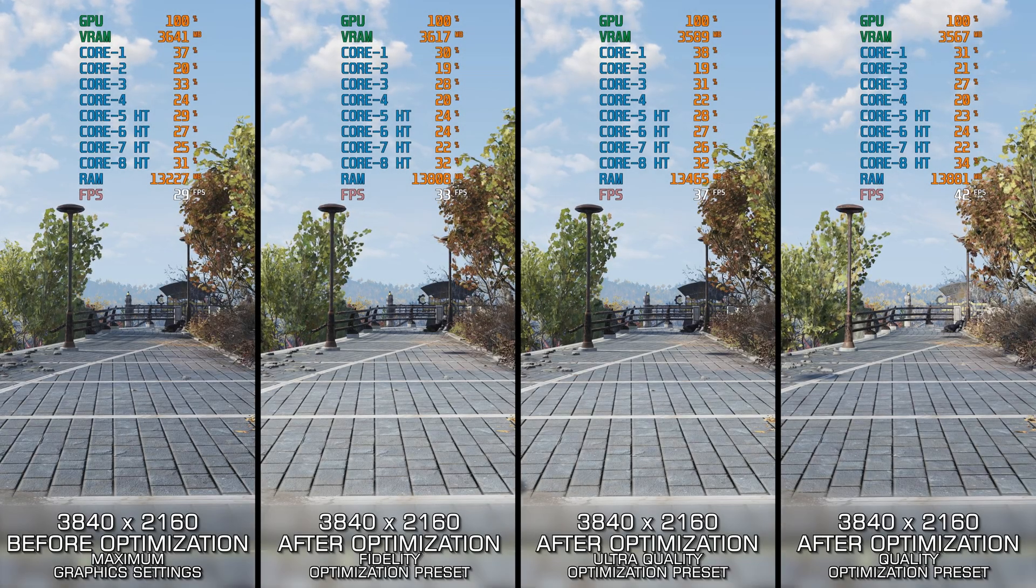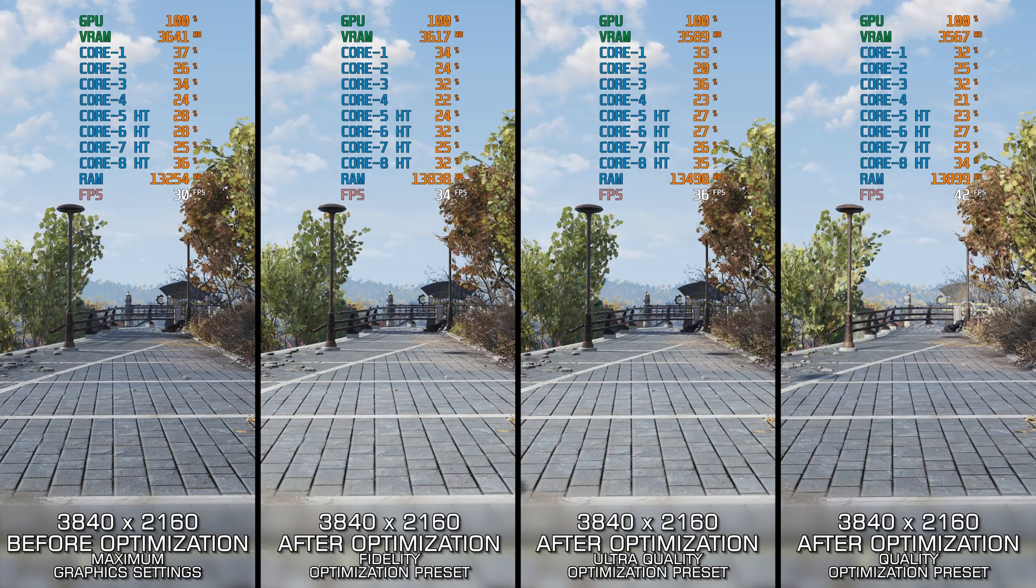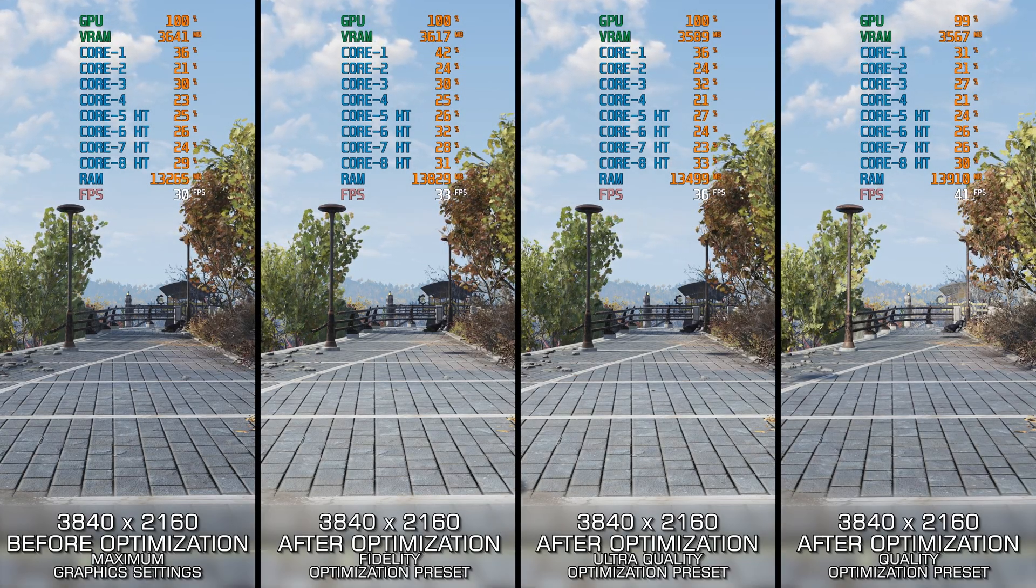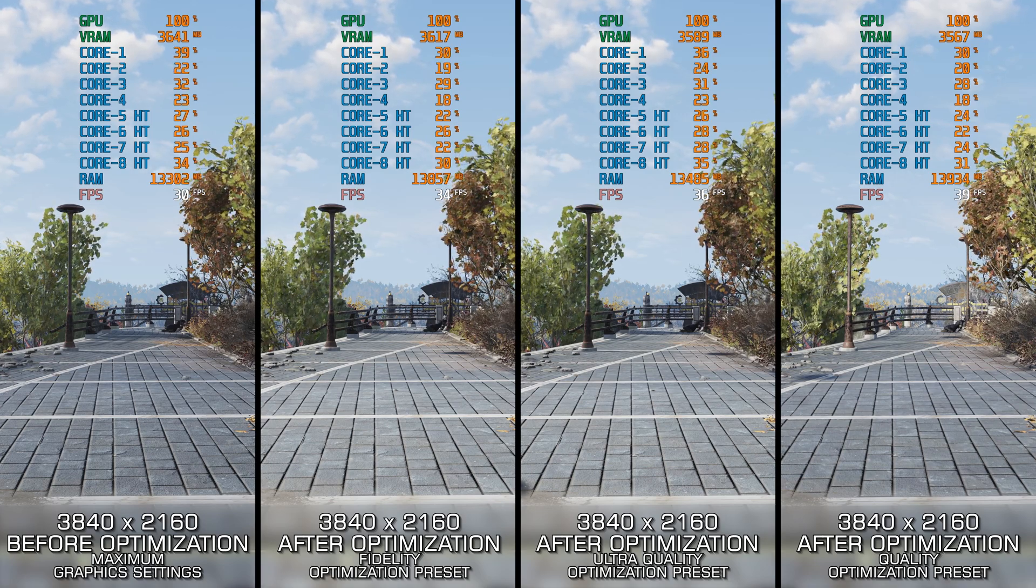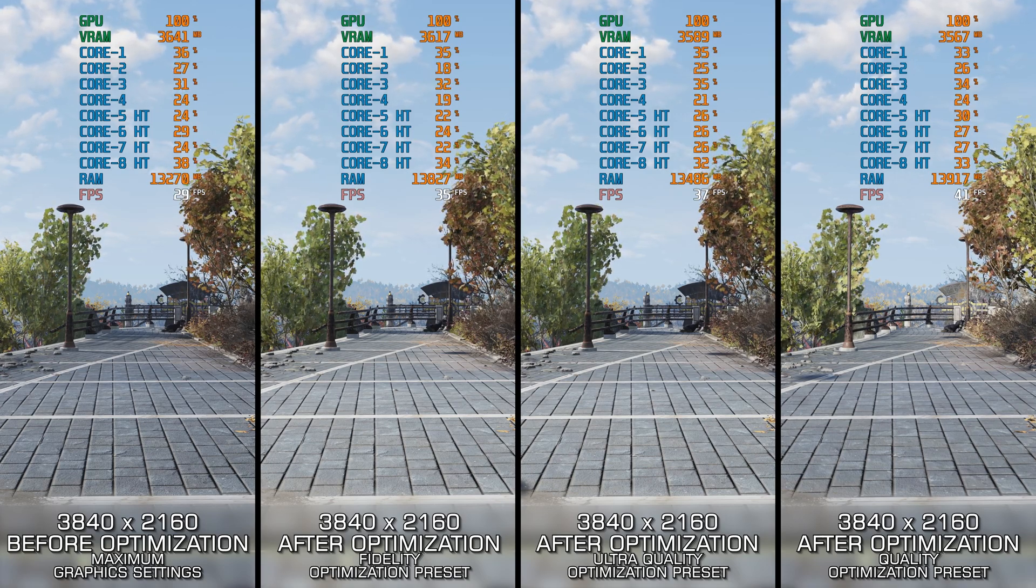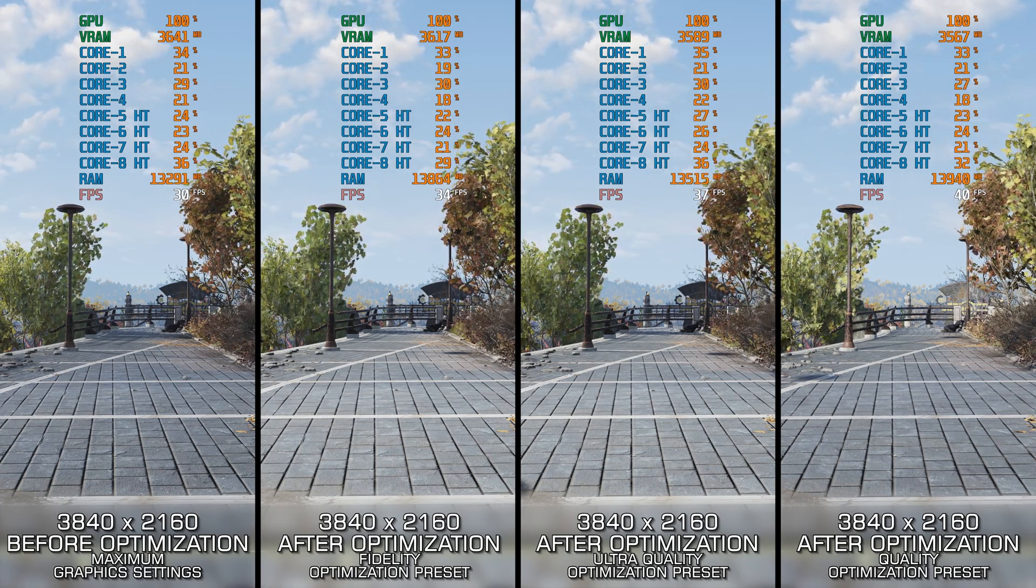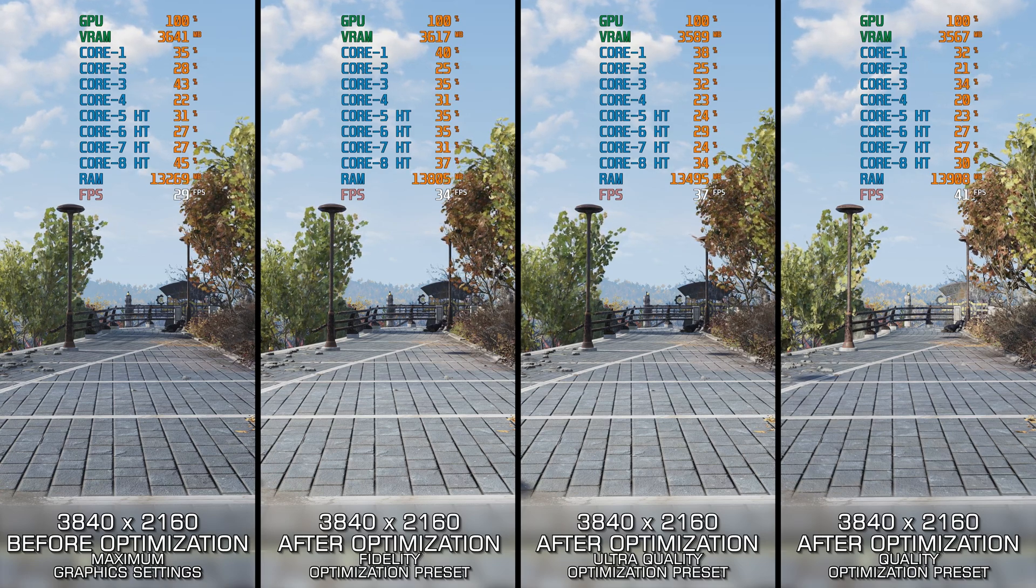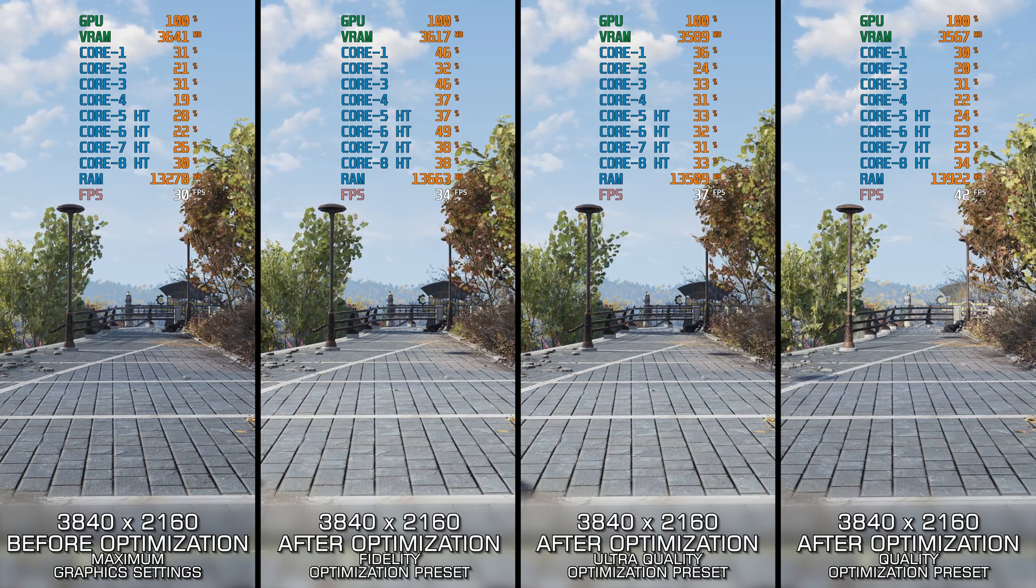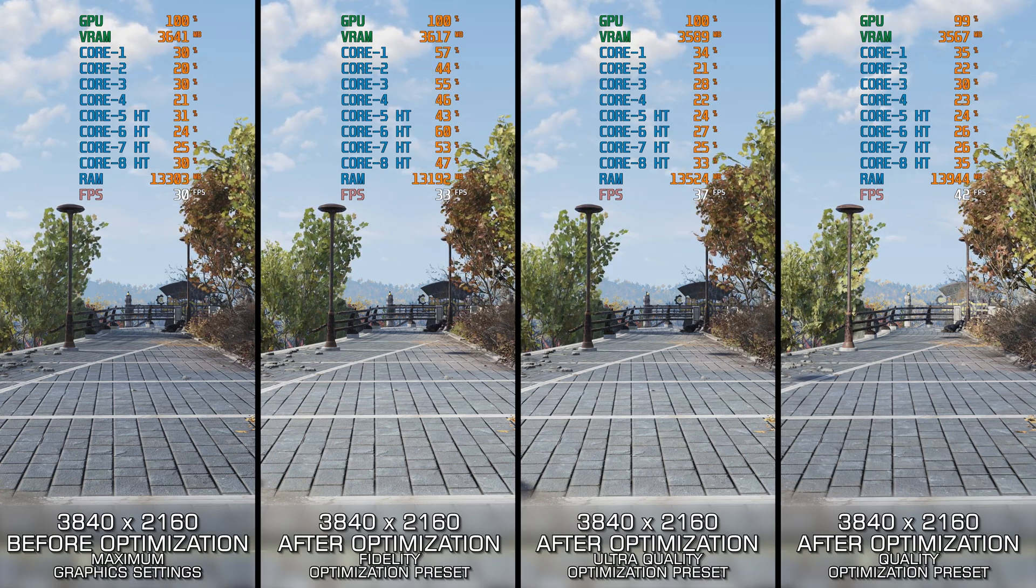We all know Bethesda games tend to lag behind technically, and Fallout 76 is one of the worst offenders. Achieving a constant 60fps feels like winning the lottery, and many PC gamers settle for less.